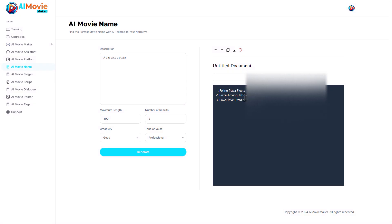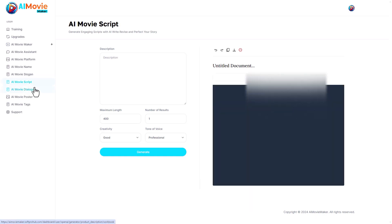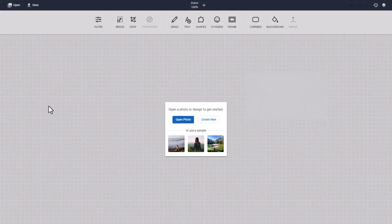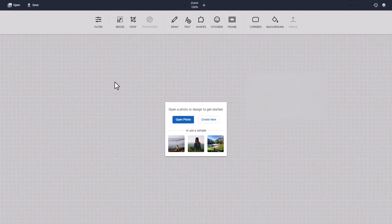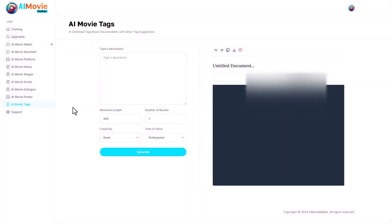Again, this is nothing you can't already do with any existing AI content software. AI Movie Slogans is going to be exactly the same. I type something in, it gives me a slogan. AI Movie Script seems no different to AI Movie Assistant. Again, I type something in, I get an output. Same with AI Movie Dialogue. AI Movie Poster, this is a complete lie. This has nothing to do with AI. This is just a standard photo editor that you seem to get with all these softwares. I can upload a photo or I can use a sample and I can write on it and things like that. Nothing new. And AI Movie Tags is yet again the same format of type something in, get something out.